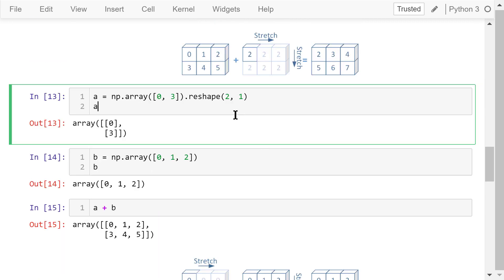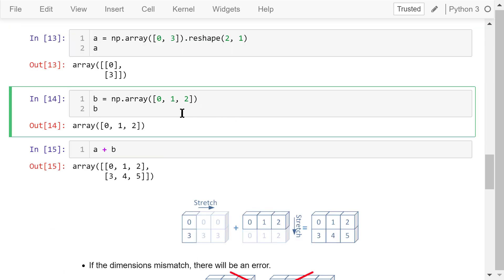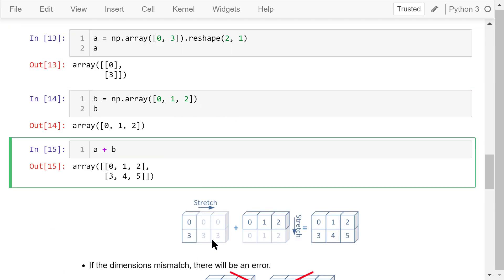If a is changed to a 2 by 1 array and b is a 1 by 3 array, when we calculate a plus b, array a will be stretched horizontally to match the shape of b and b will be stretched vertically to match the shape of a. Then we will do the element-wise addition.